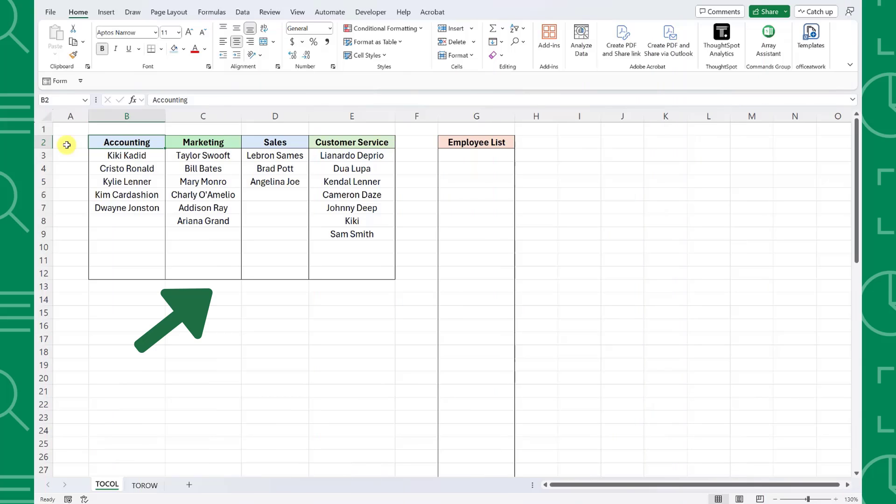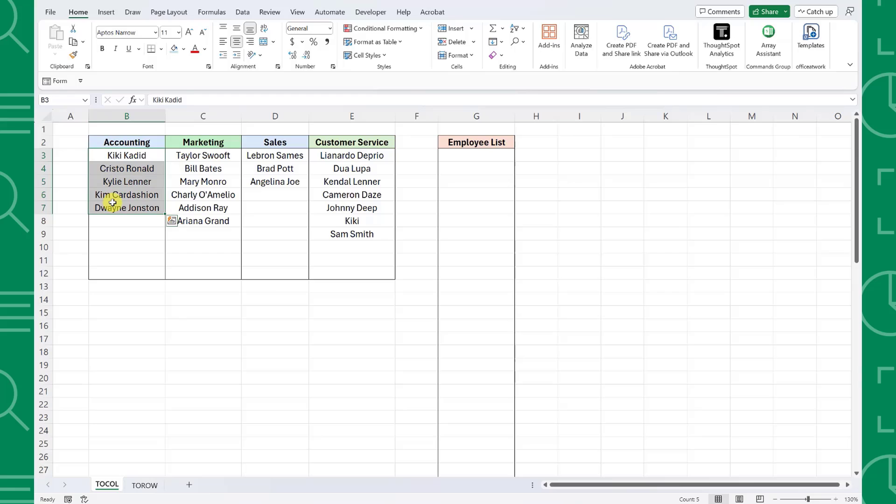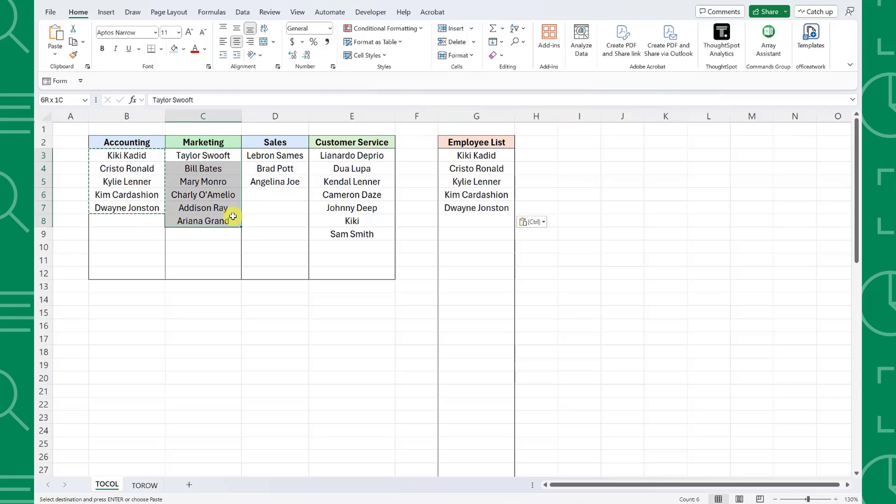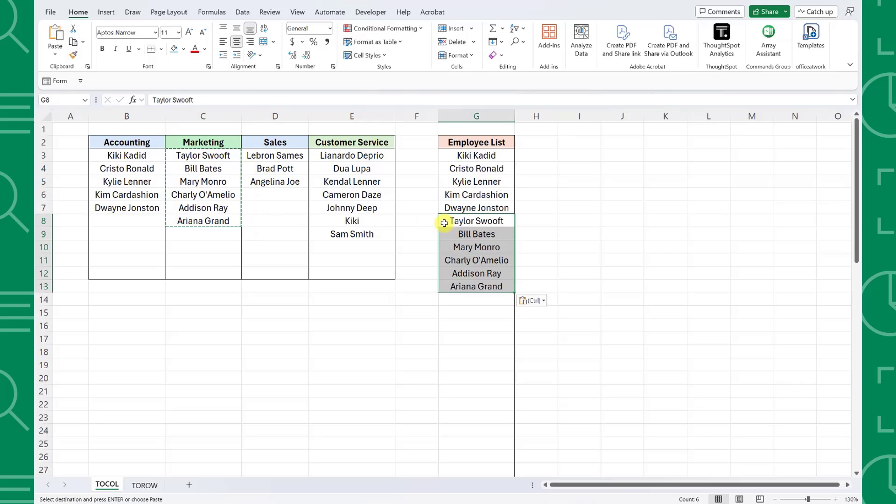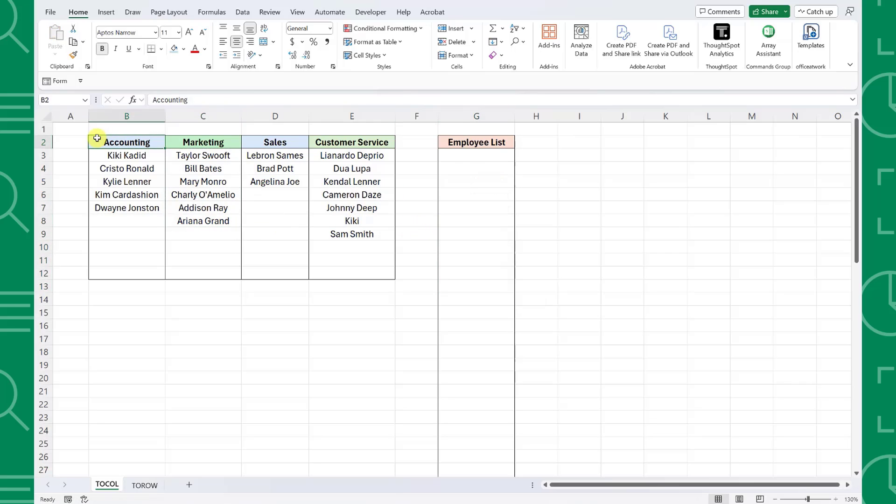Here we have multiple employee lists broken down by department, and we want to combine all of these lists into one master employee list. Instead of copying and pasting each list on top of each other manually like this, we can utilize Excel's new dynamic functions to combine all of these lists for us.